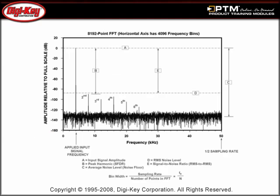Finally, learn about data converter AC characteristics, such as signal-to-noise ratio, total harmonic distortion, signal-to-noise and distortion, and the spurious free dynamic range.